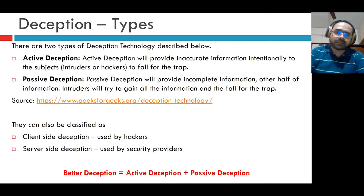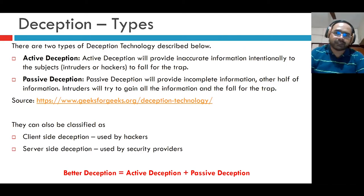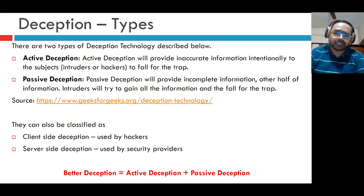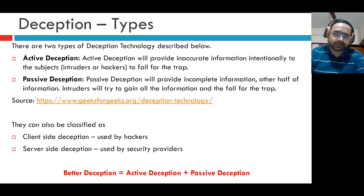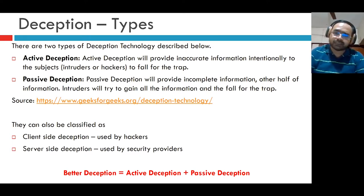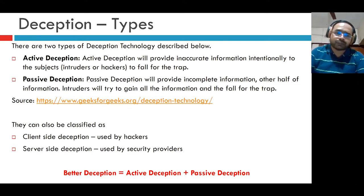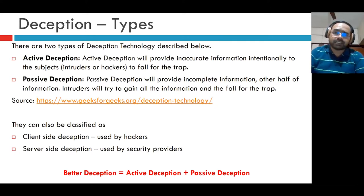There are two types of deception technology. One is active deception and the second is passive deception. Active deception provides inaccurate information intentionally to hackers to make them fall for the trap. Passive deception provides incomplete information — intruders try to gain all the information and fall for the trap. They can also be classified as client-side deception, used by hackers, known as phishing, and server-side deception, used by security providers. Better deception uses both active and passive deception together — providing inaccurate and incomplete information.